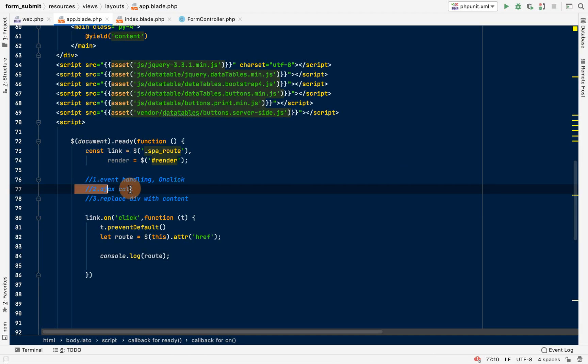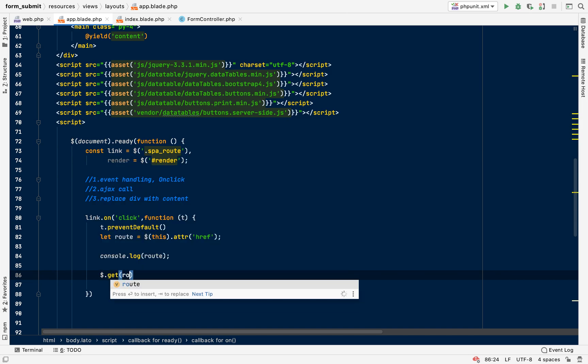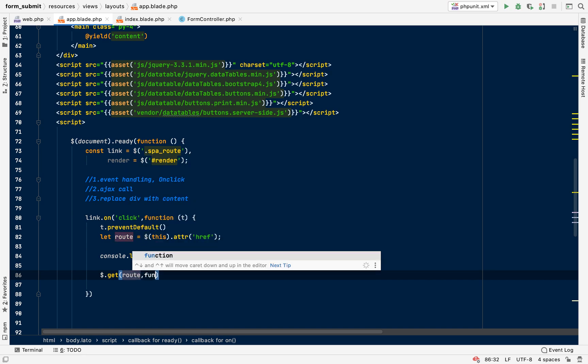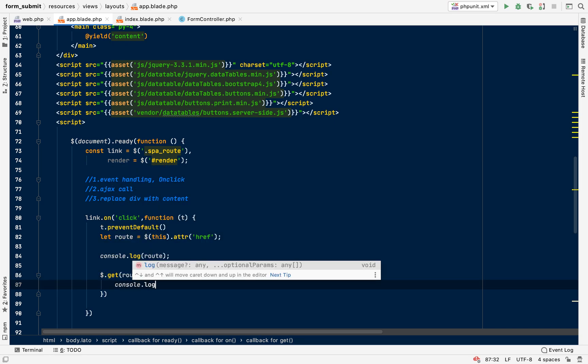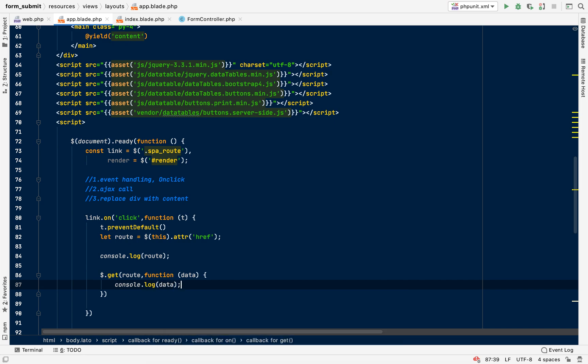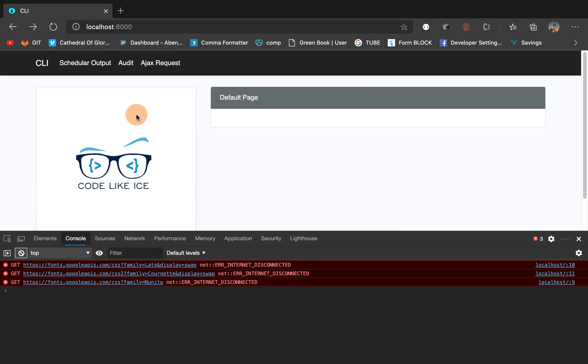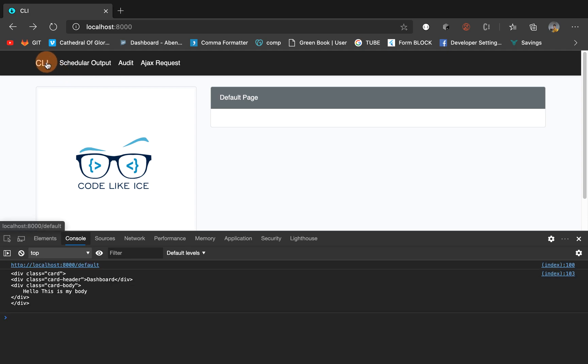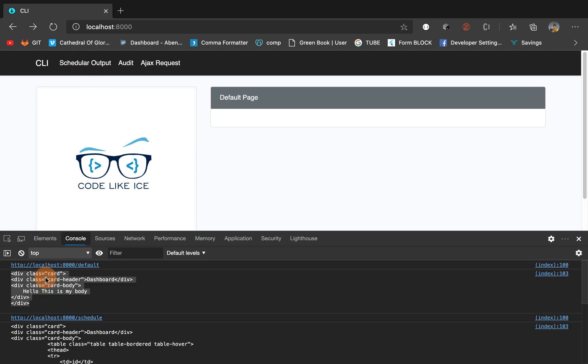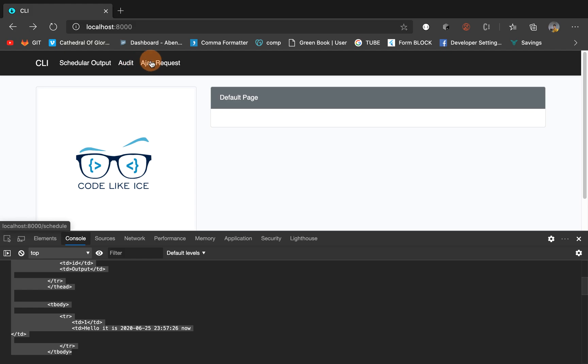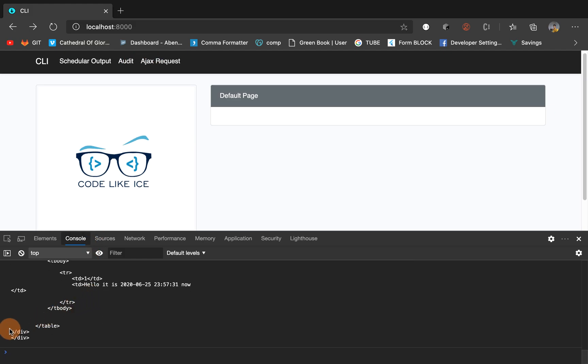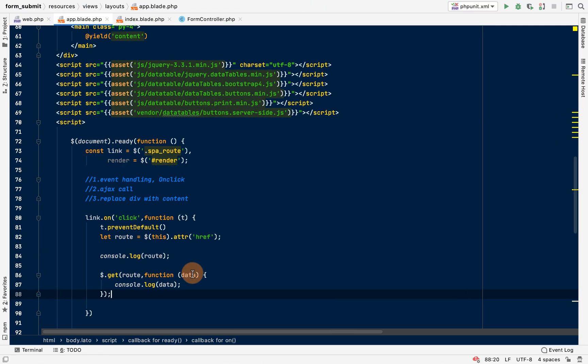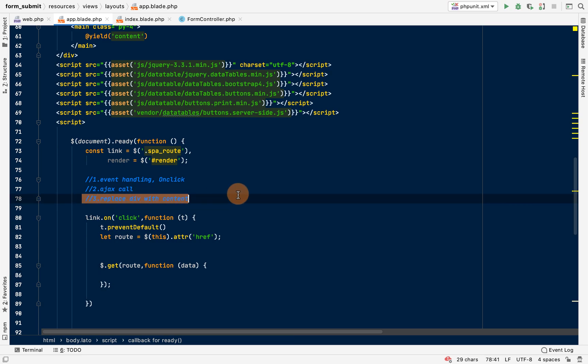Notice it here. Yeah, so yes, I have all these things here. Okay, now let's get rid of our logs because we know it's working. Now we have to replace div with content, which is this div that can be found in home.